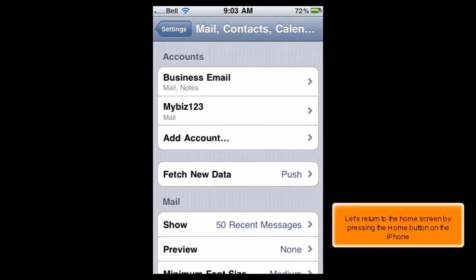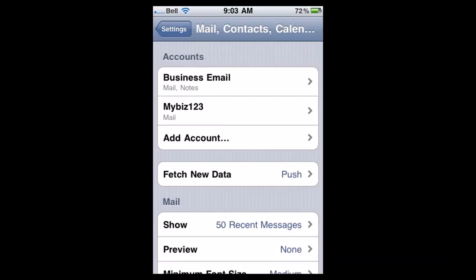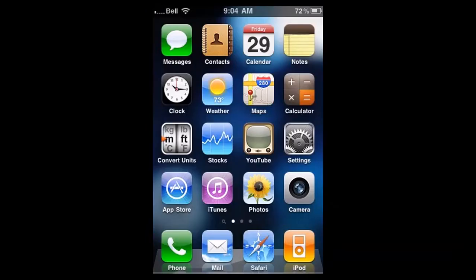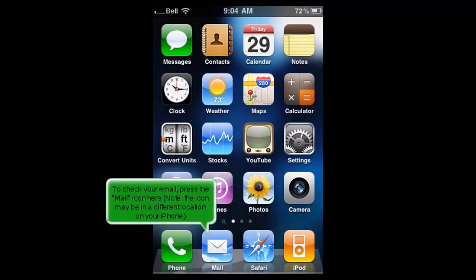Let's return to the home screen by pressing the Home button on the iPhone. To check your email, press the Mail icon here. Note, the icon may be in a different location on your iPhone.